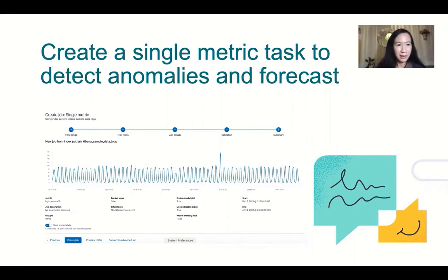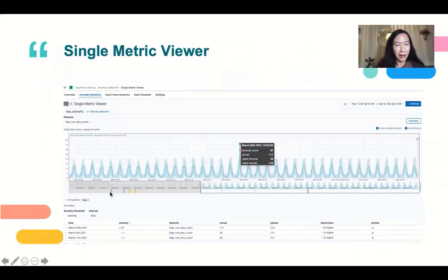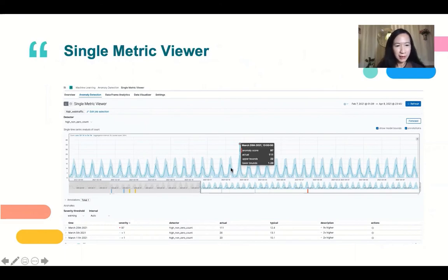It can help to detect anomalies in the data by a machine learning model, and it can help to forecast your data up to two weeks. The steps to create a single metric job are pretty simple — you pick an index pattern, pick the time range, select a detector, give it a name, and then it can be created. Once a job is created, you can visualize the result in a single metric viewer. It shows the anomalies and their scores, enables you to zoom into a specified time range, create annotations, and create forecasts.